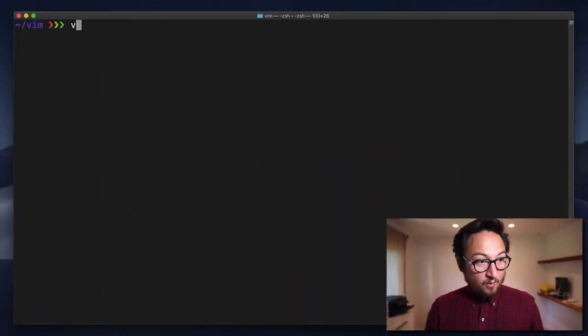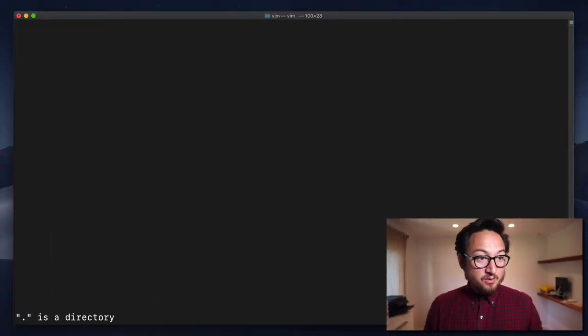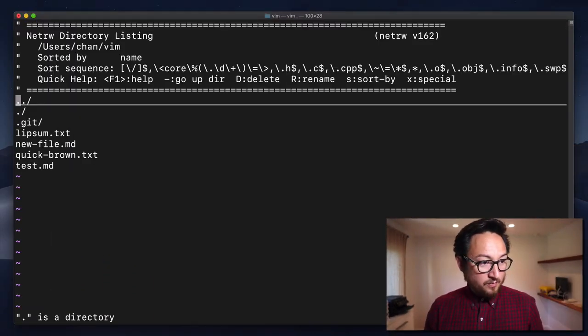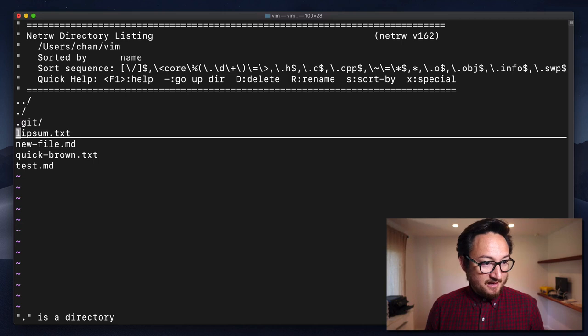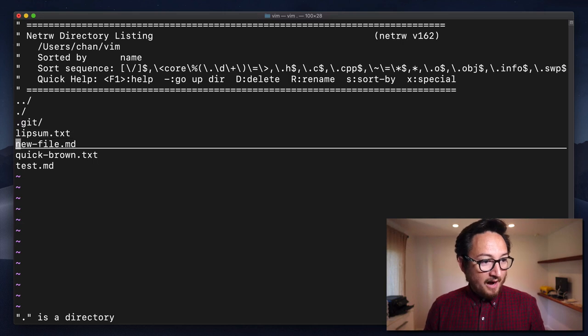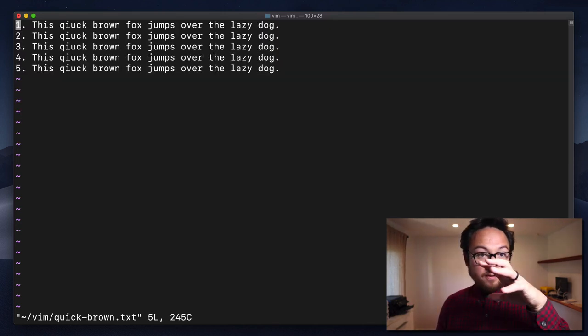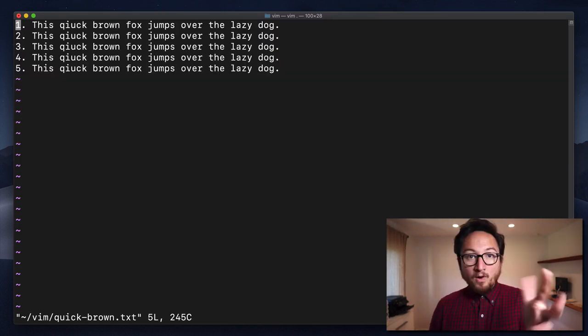This is probably my most used insert mode because it pairs really well with code. Without any ado, let's open up our editor. Oops, I didn't select a file. I'm going to open the quick brown file.